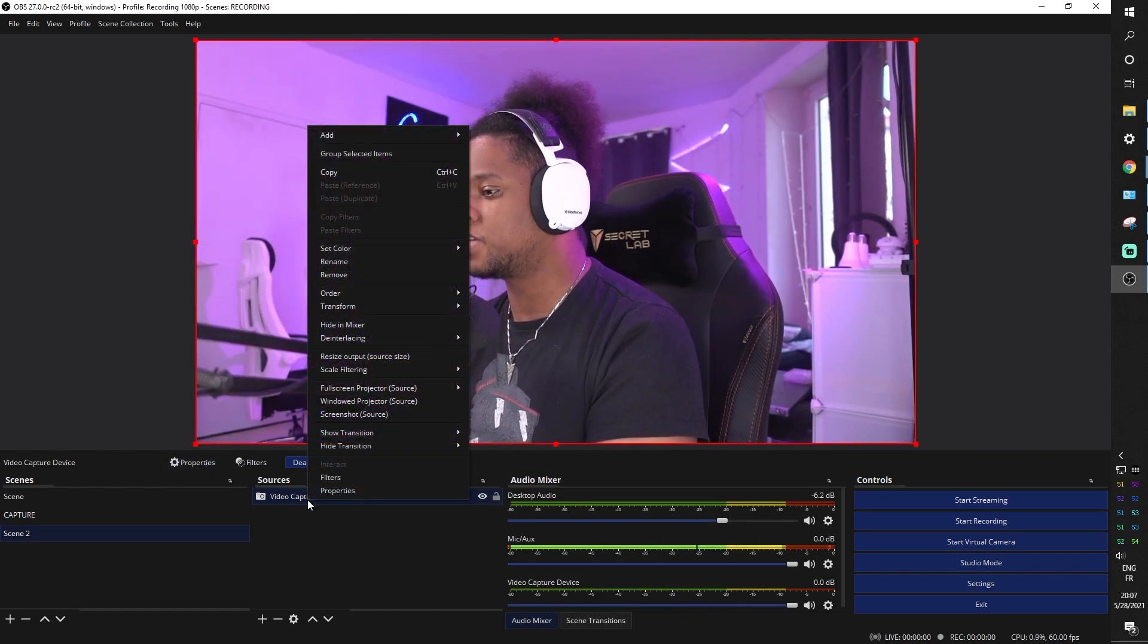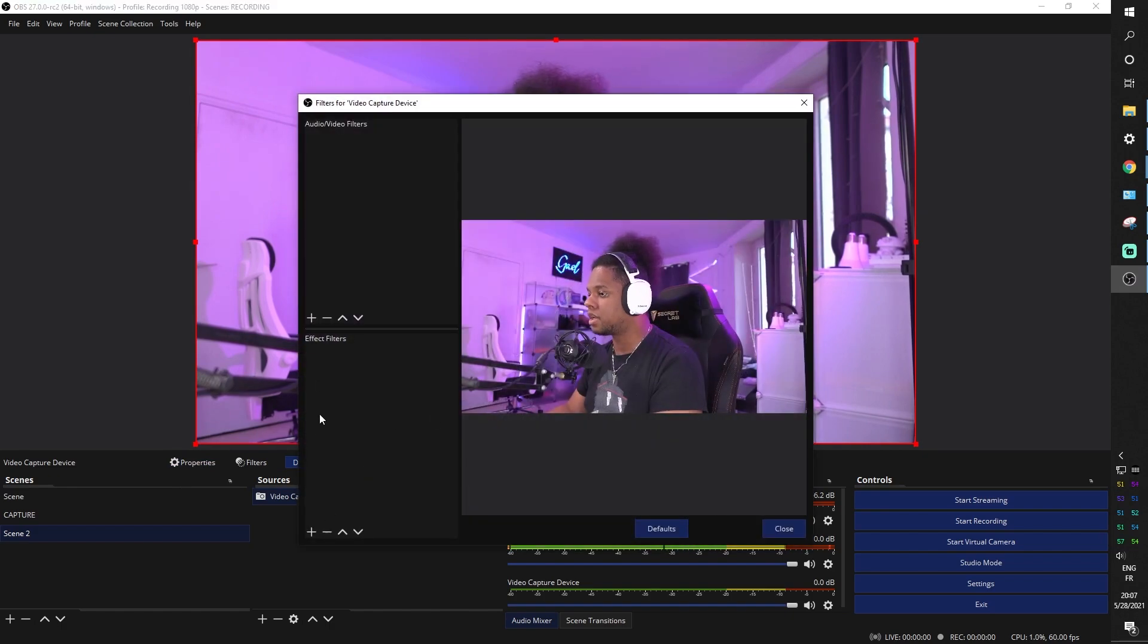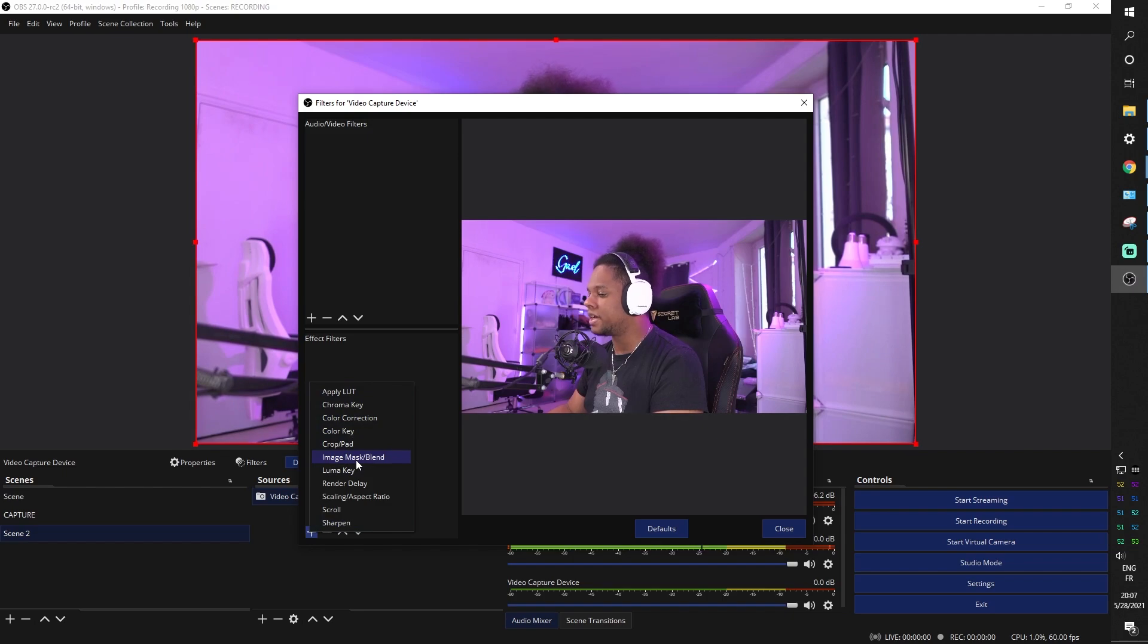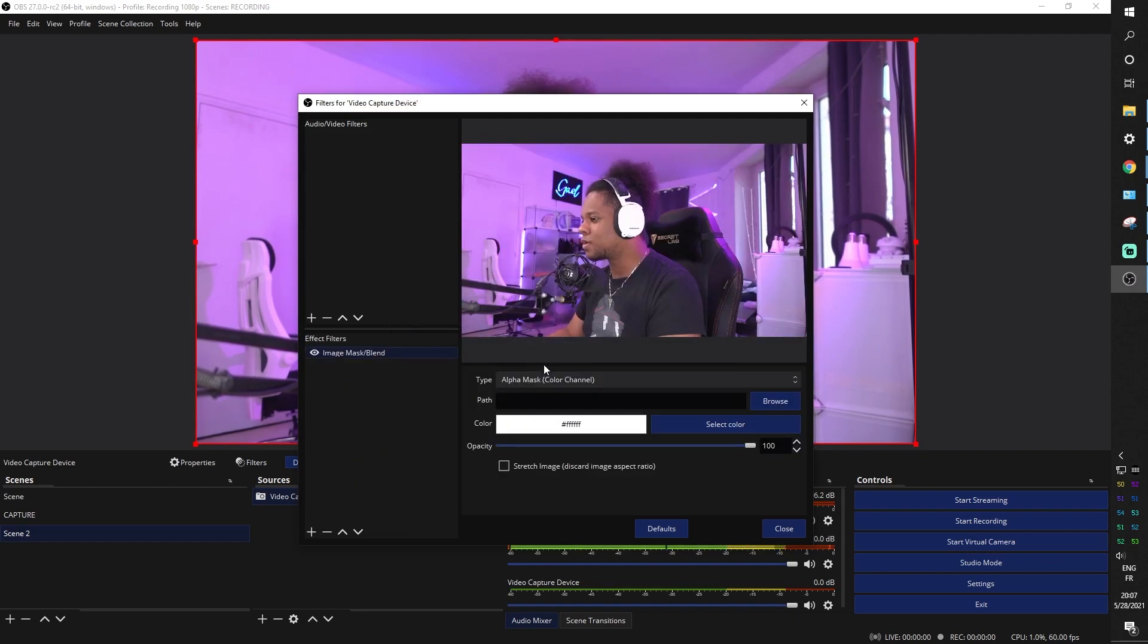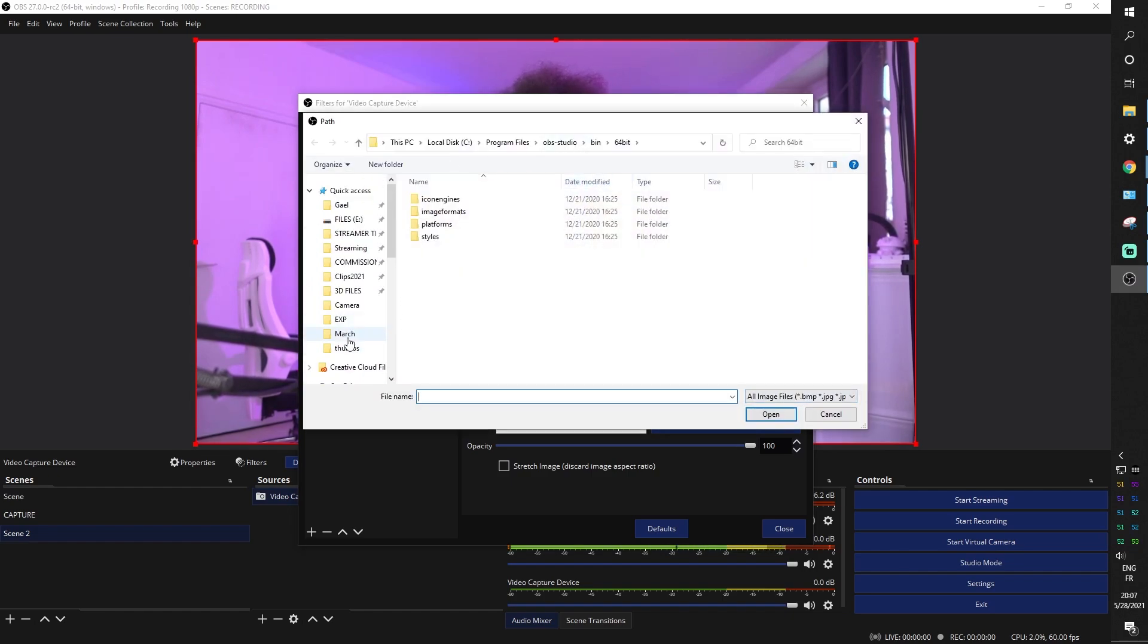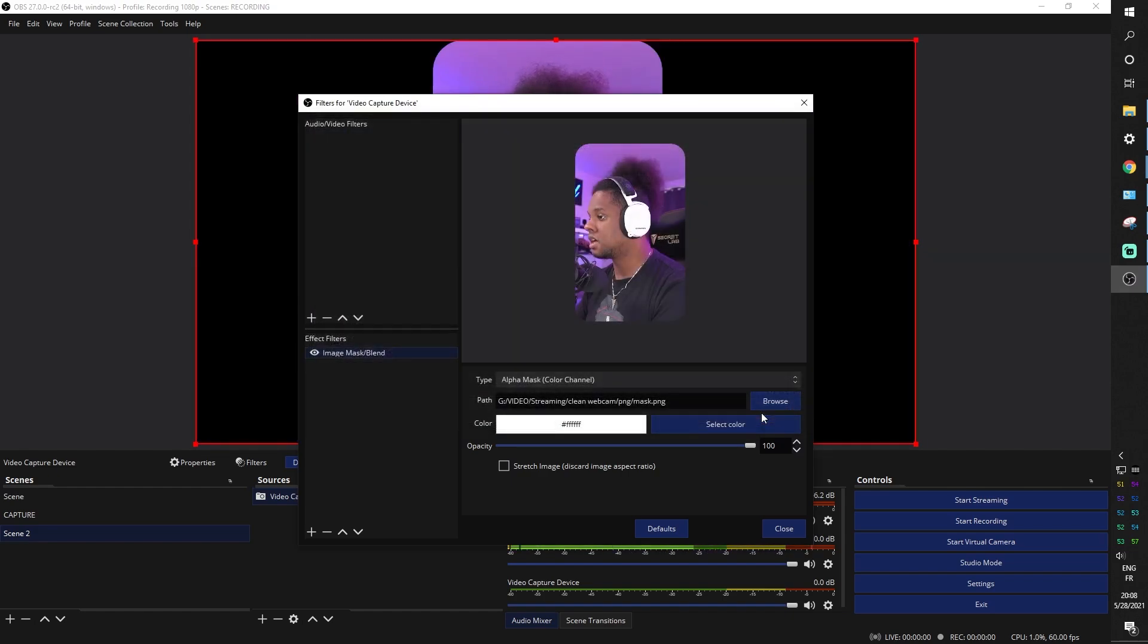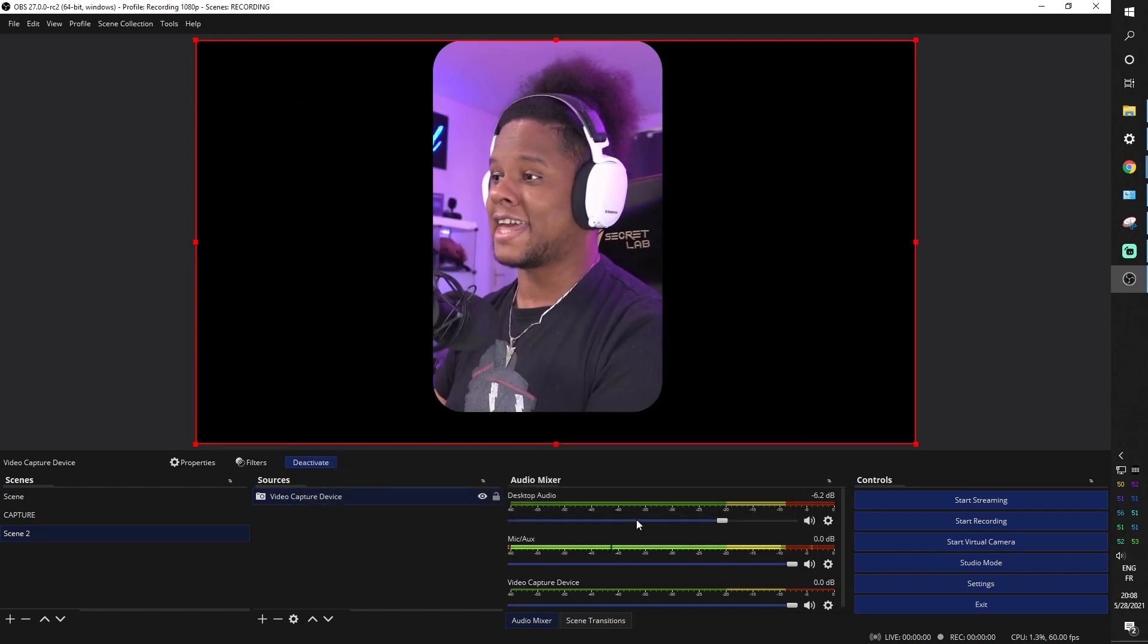Now you're going to right click on your camera, click filters, click plus under effect filters. Boom. We're going to add an image mask, an image mask blend. Click okay. Click browse and go find whatever you just saved. All right. And this is where you're going to upload the mask part. Click on this, click on that and close. There you go. You have that kind of a webcam.